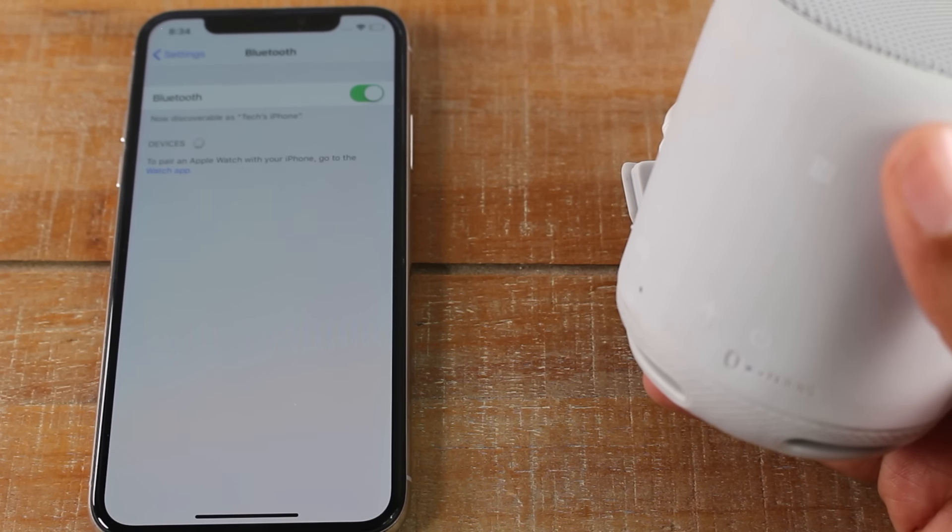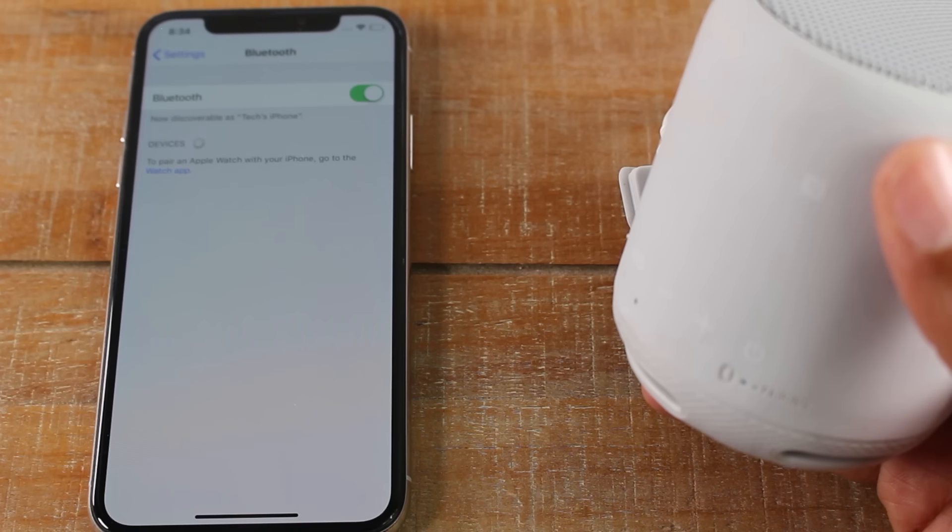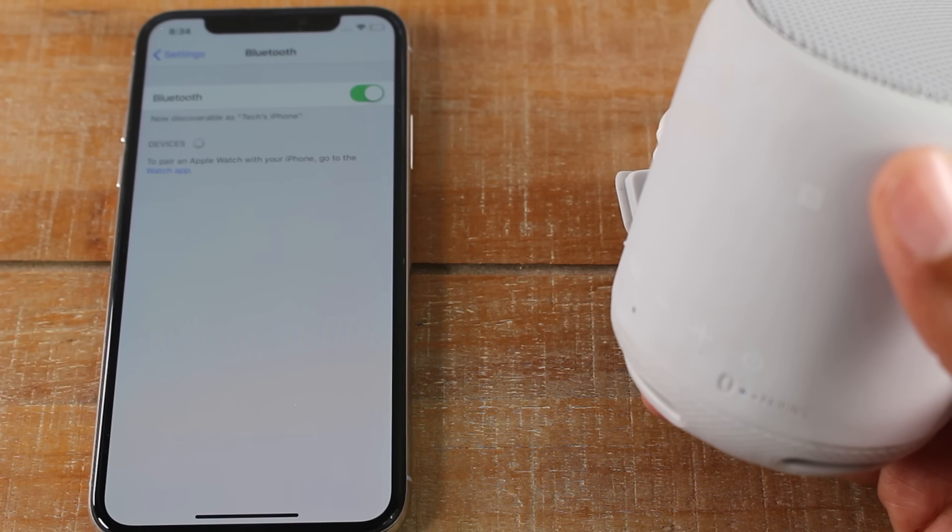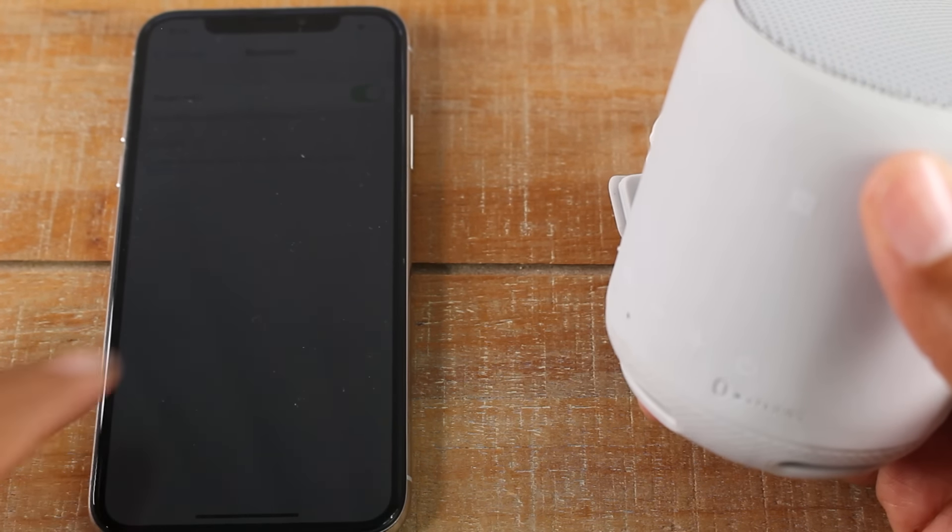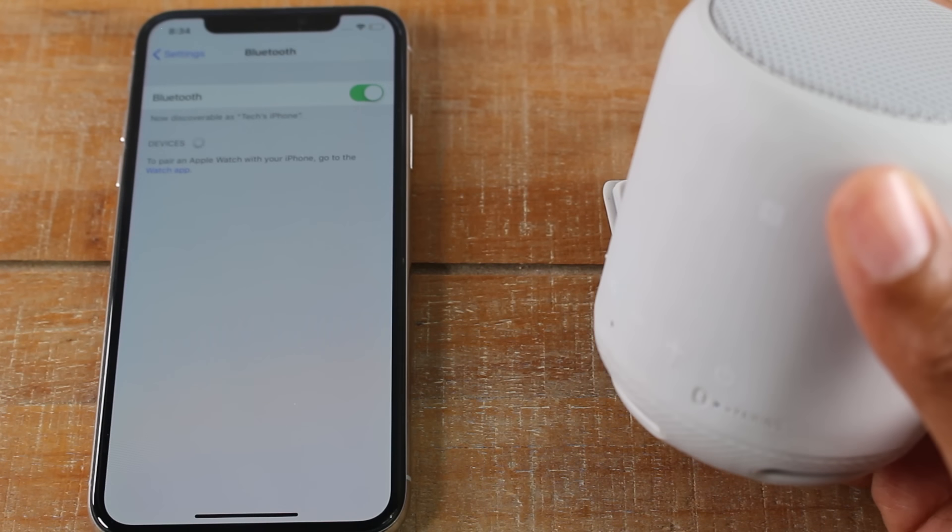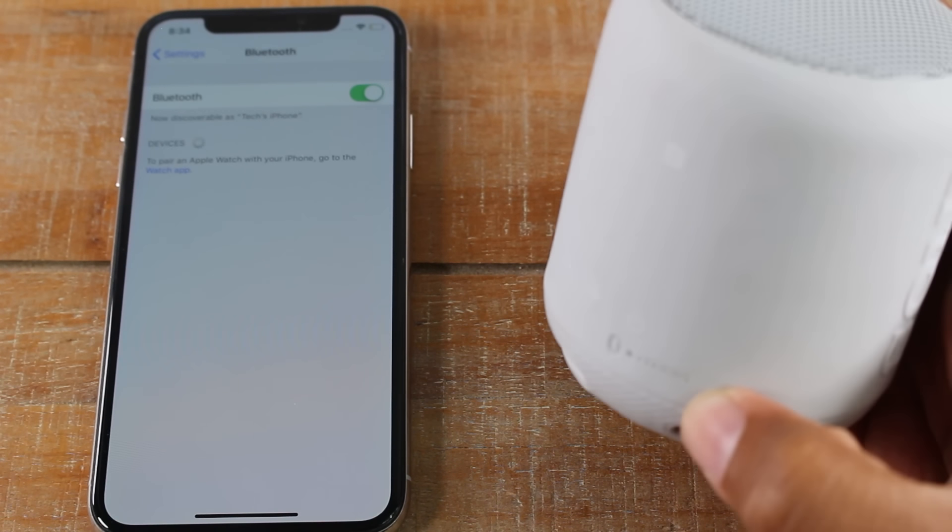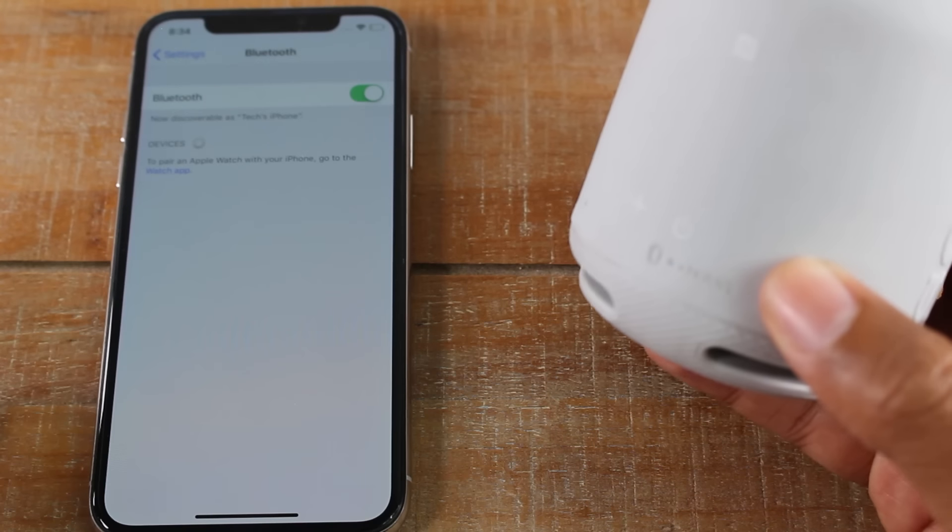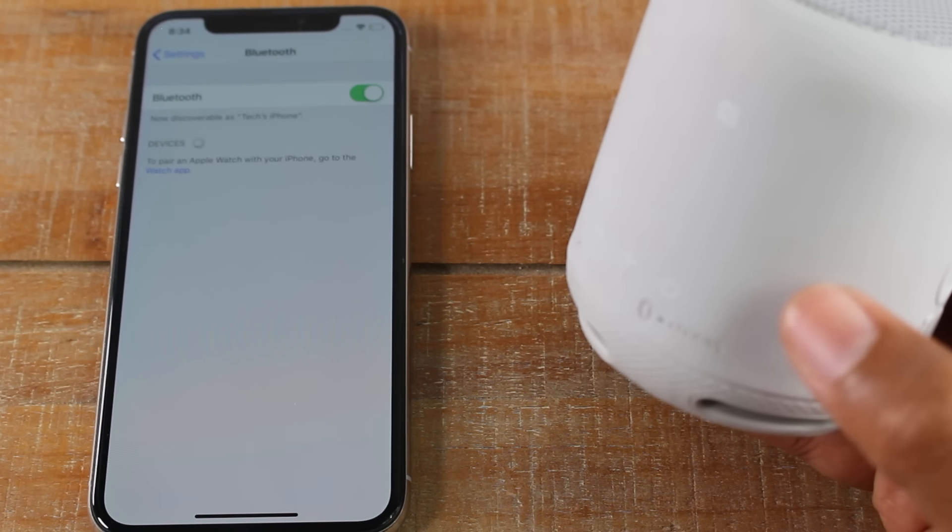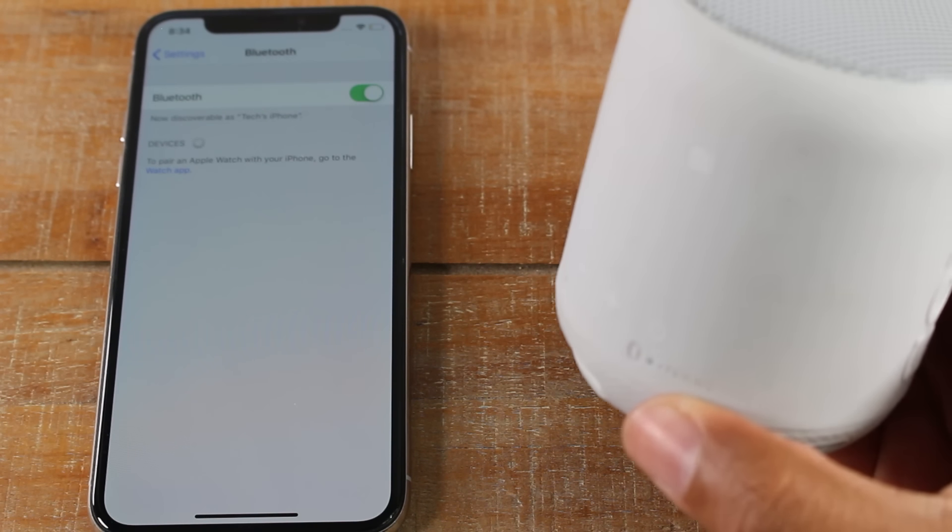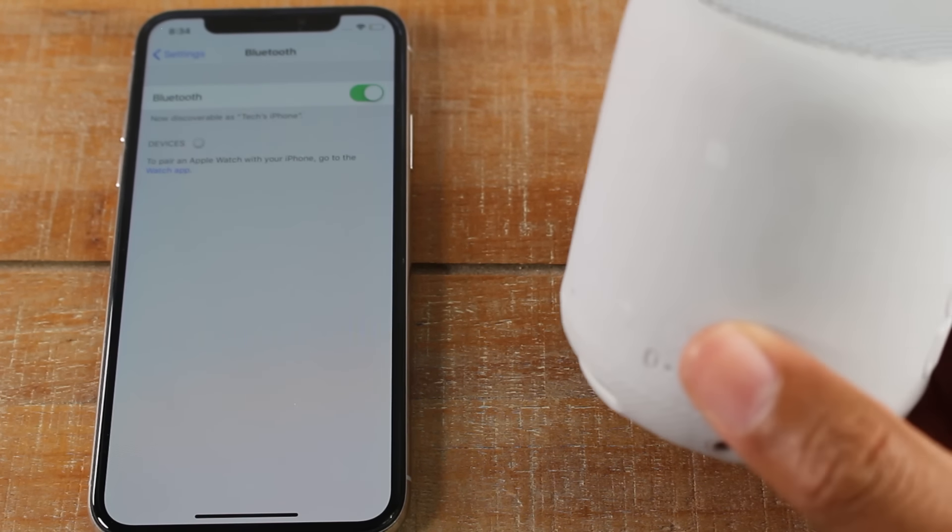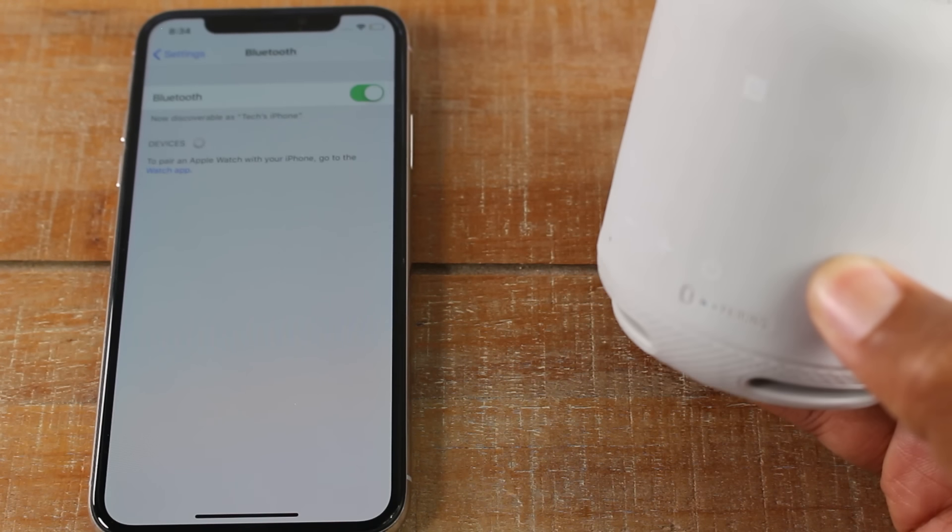Bluetooth speakers with headphones tend to work very similar. For the most part, most of them, when you turn them on for the first time, they will automatically go into a pairing mode to try to connect to a device. But if they don't, then there's usually a button or something you have to do to put it into the pairing mode.